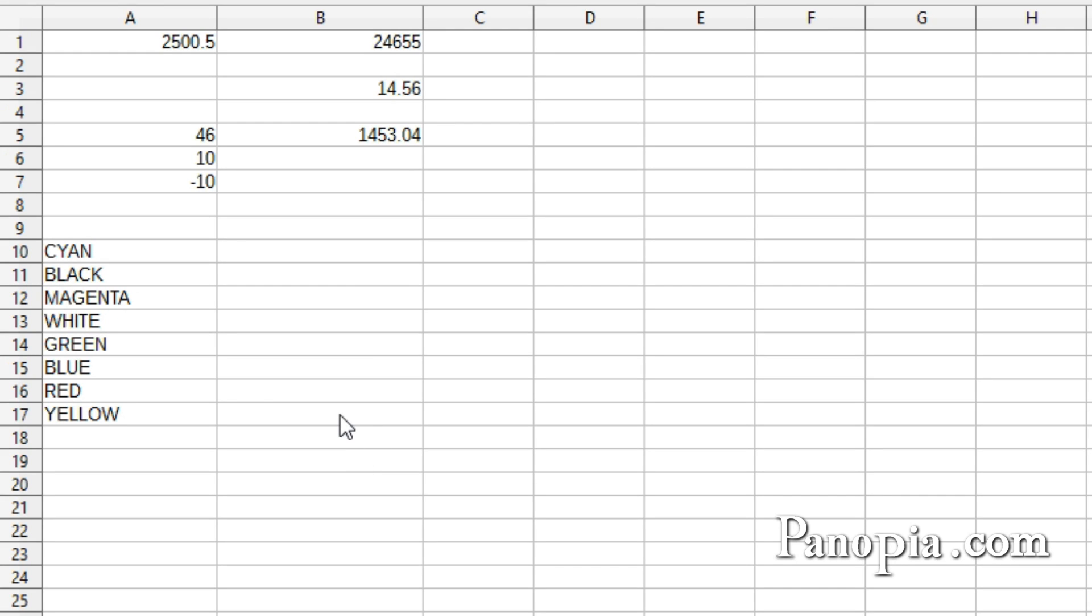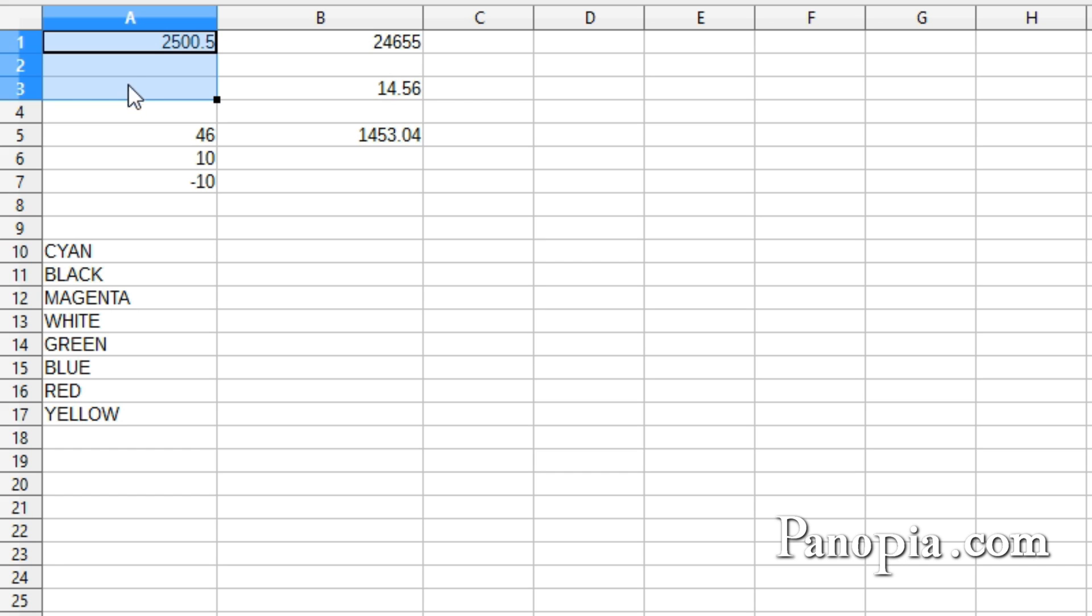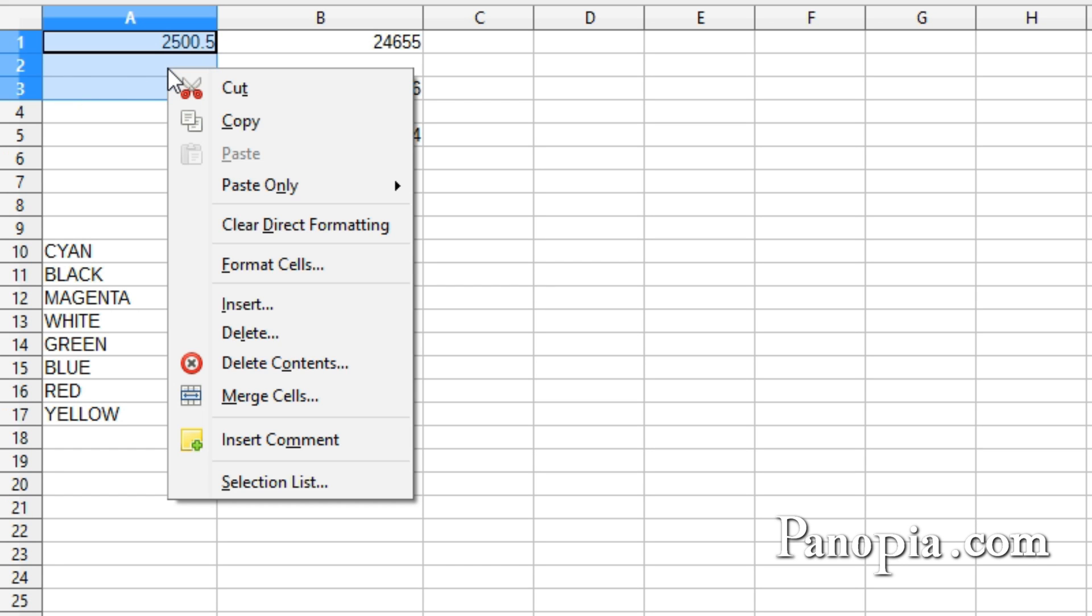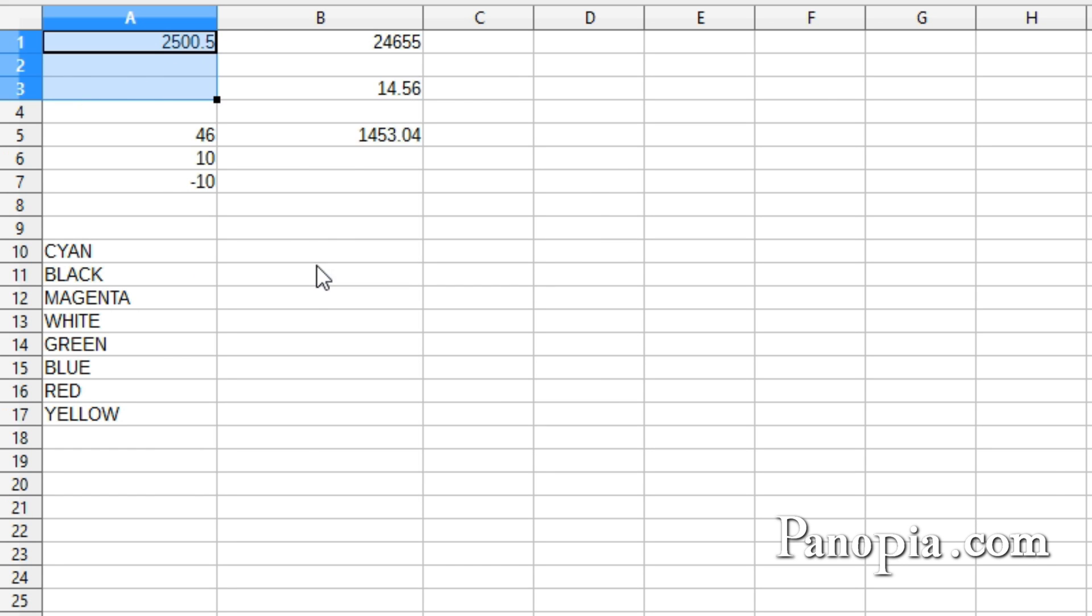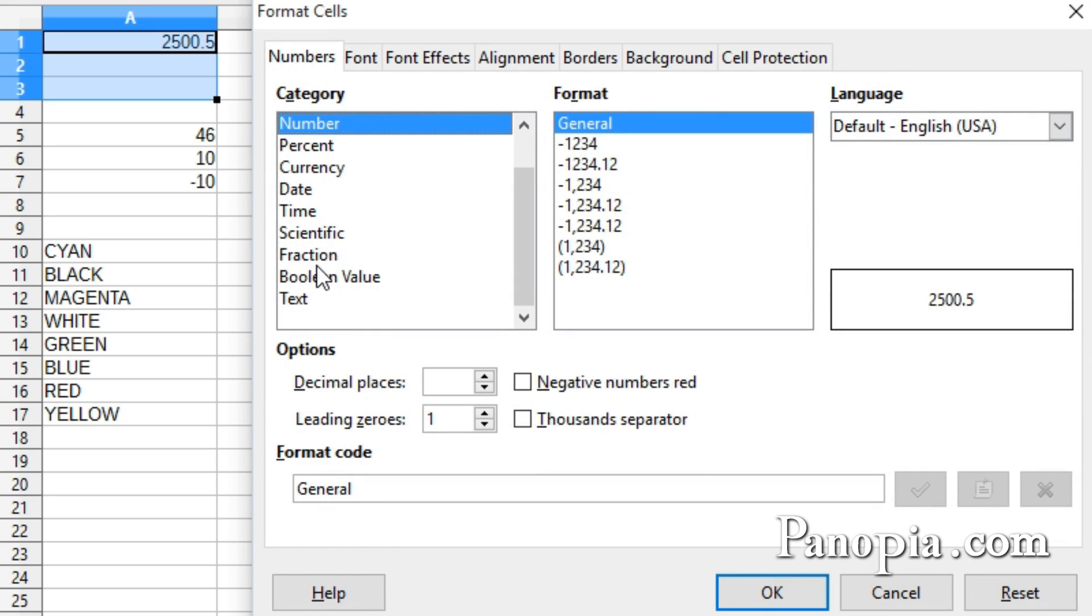Welcome to this LibreOffice Calc lesson on custom number formats. To create a custom number format, first select the cell or range of cells, then right-click and choose Format Cells. The formatting is done in the Format Code text box down here.